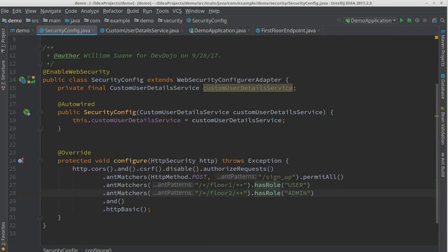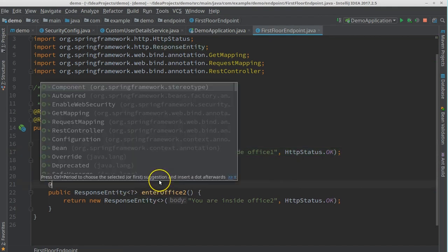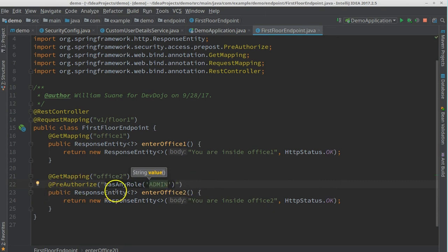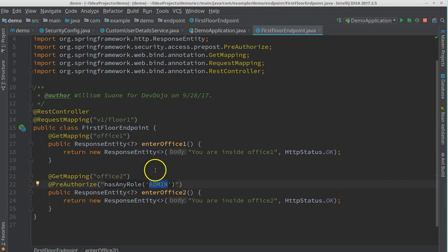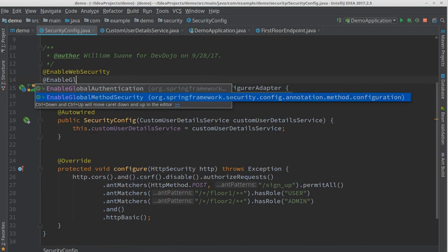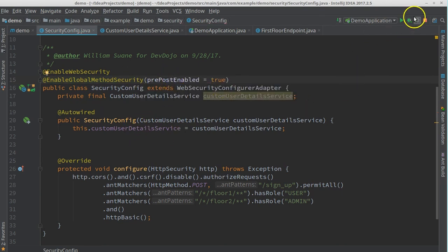Now in Postman, use username 'batman' and password 'pass', update the request, and try to access office one and office two — we get in. But if we want different access levels on the same floor, we can add a @PreAuthorize annotation. For example, add @PreAuthorize("hasAnyRole('ADMIN')") on the enterOfficeTwo method — now that method requires ROLE_ADMIN, blocking users with only ROLE_USER.